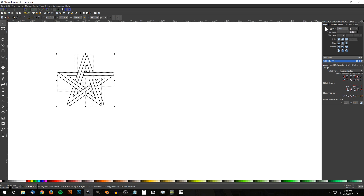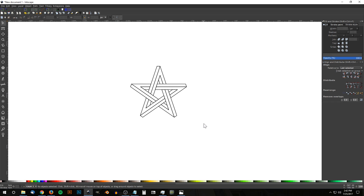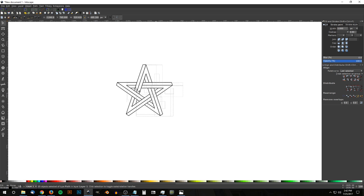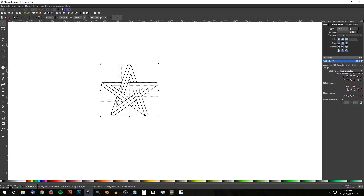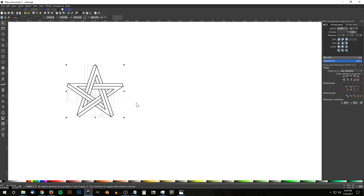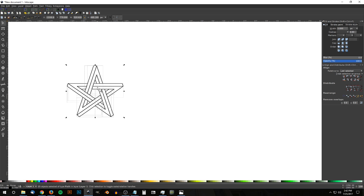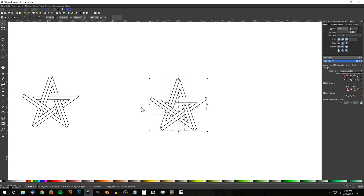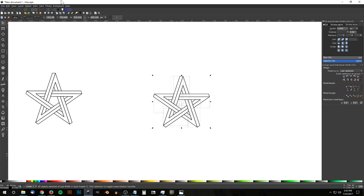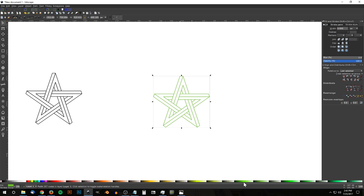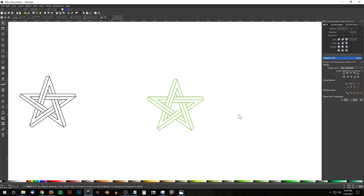Adjust the size as you see fit — try size 10, or keep it thinner like size 3. Once you have it set, I'd recommend creating a duplicate copy with Ctrl+D and moving it aside so you can go back to the original later. Take the duplicated copy and go to Path > Stroke to Path, then Path > Union. Now you can color it however you'd like — a solid fill, gradient, or whatever. That's pretty much it for this tutorial; that's how you create the impossible star shape in Inkscape. If you have any questions, let me know, and as always, thanks for watching.